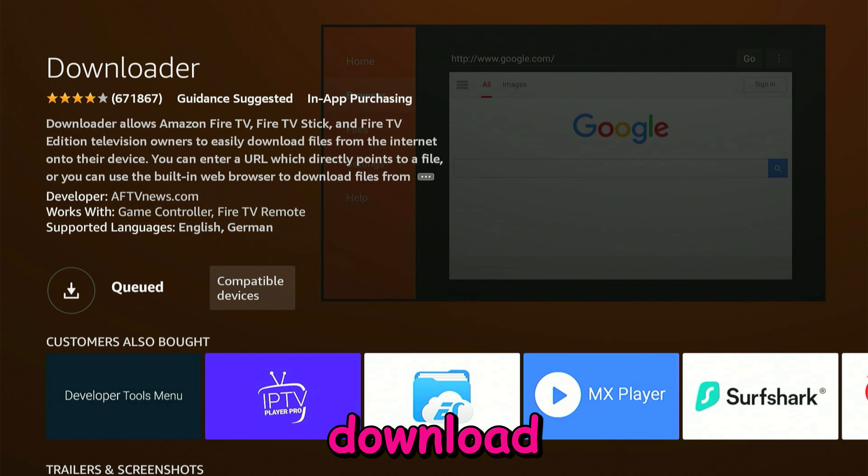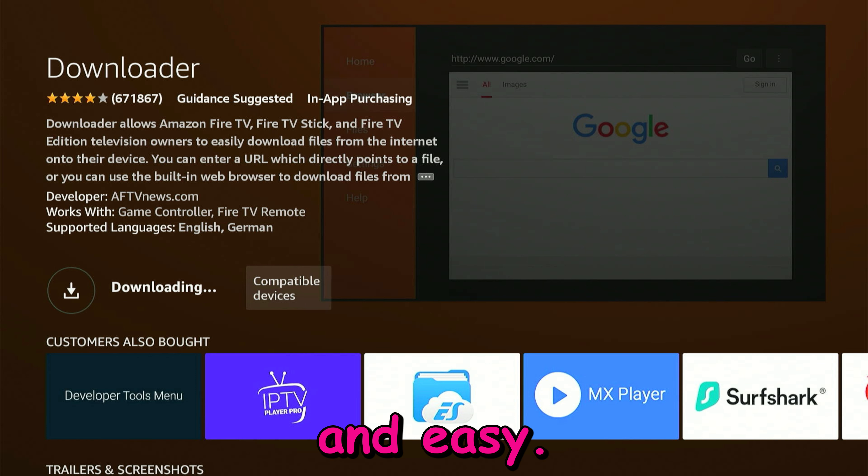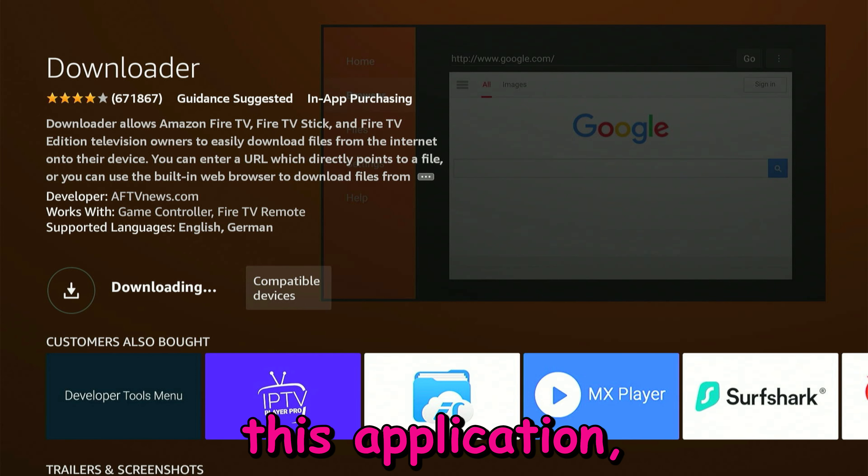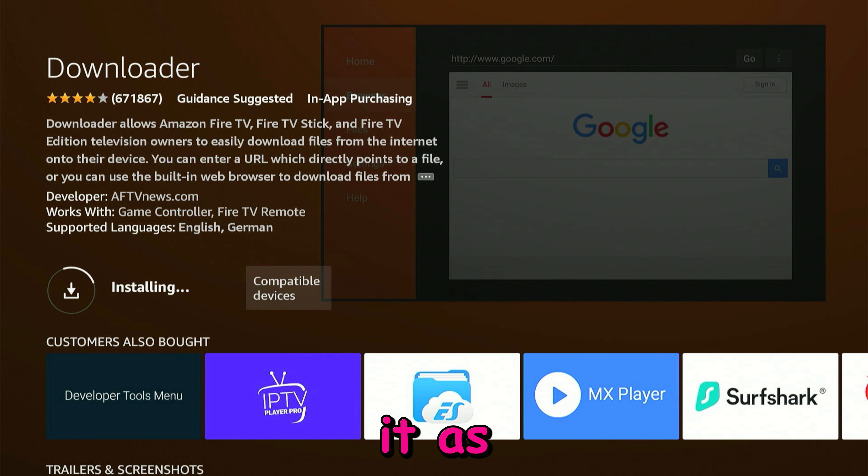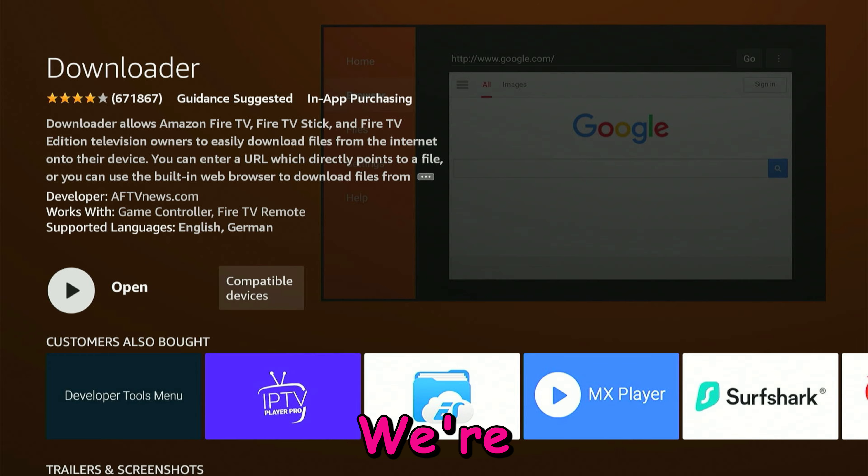We're going to make this very quick and easy. I'm not going to waste your time. This application I recommend as number one because it always gets updated.